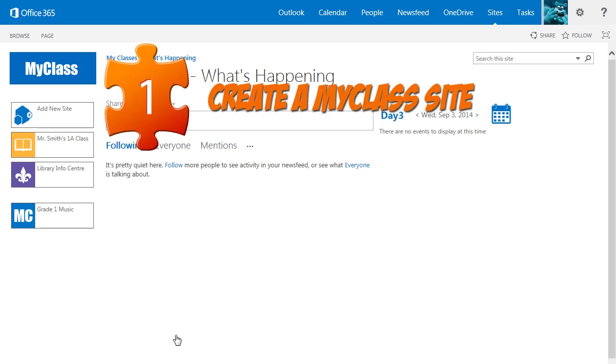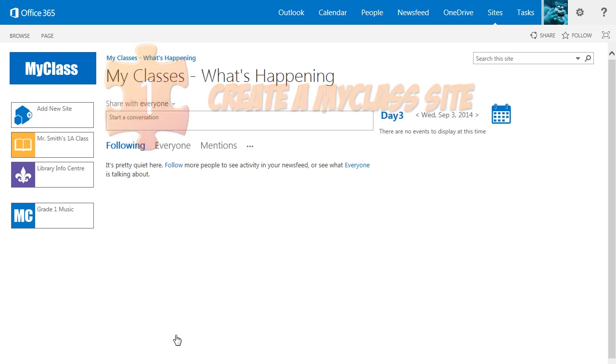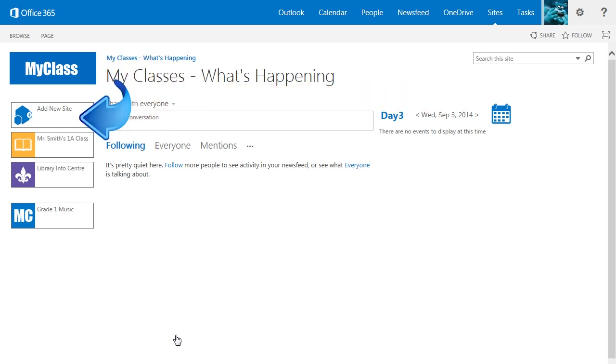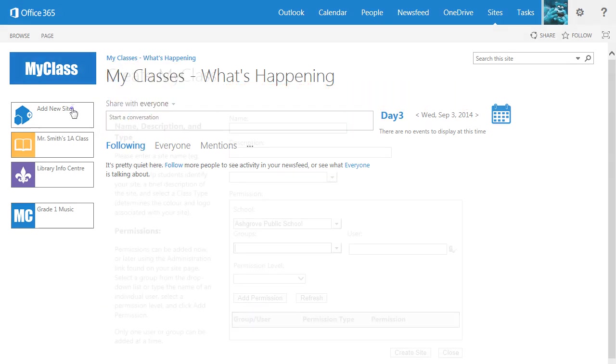Step 1, Creating a MyClass Site. Click the Add New Site button to get started.